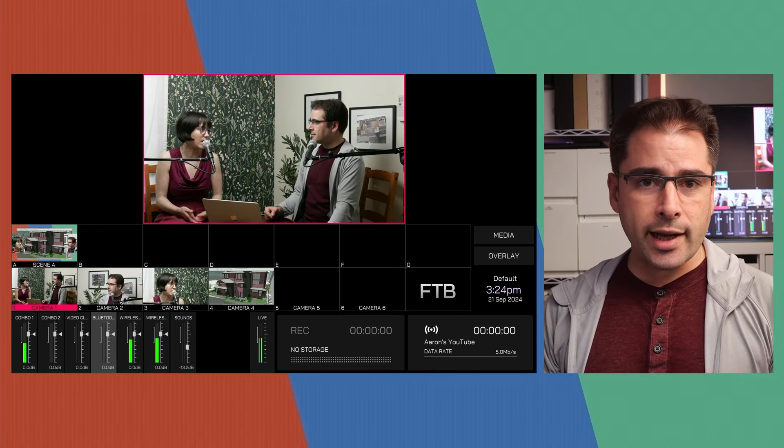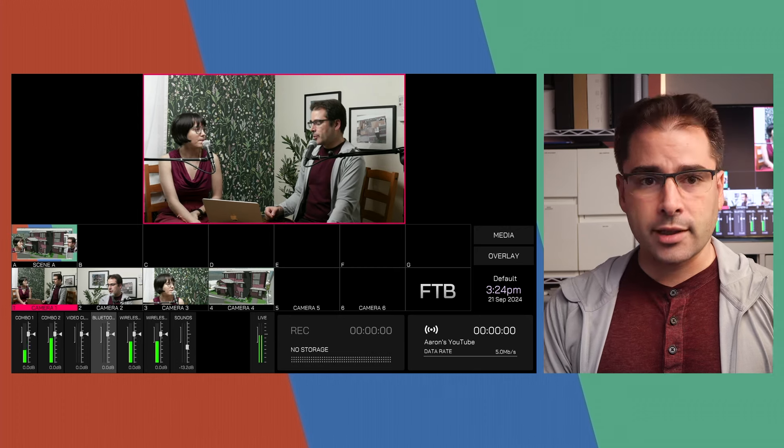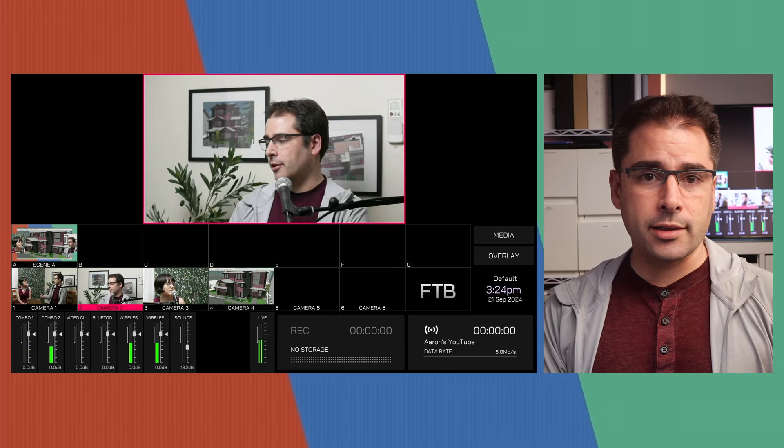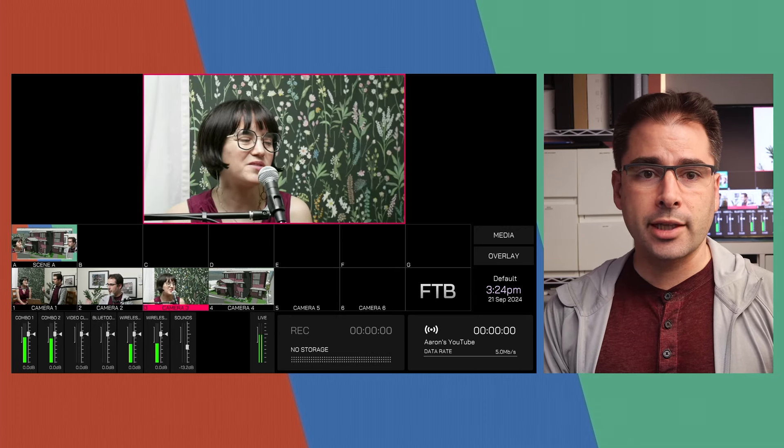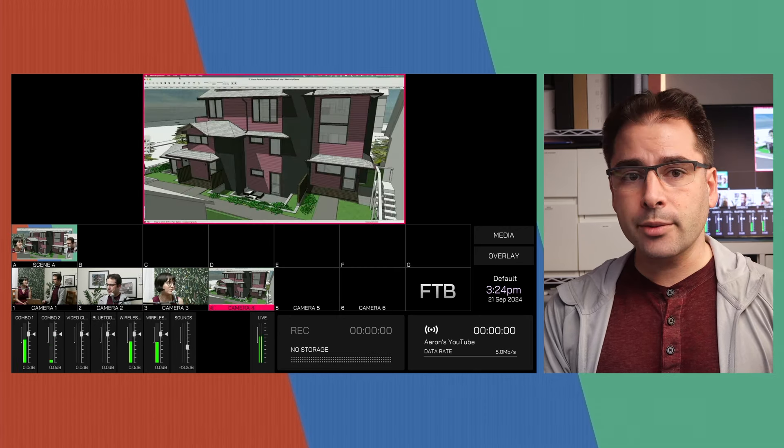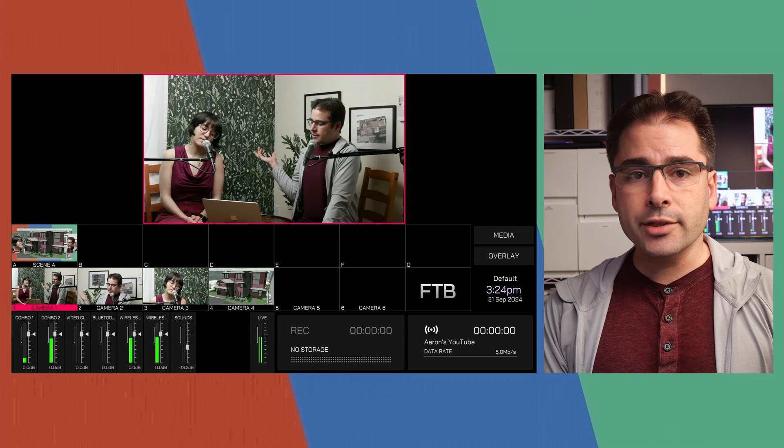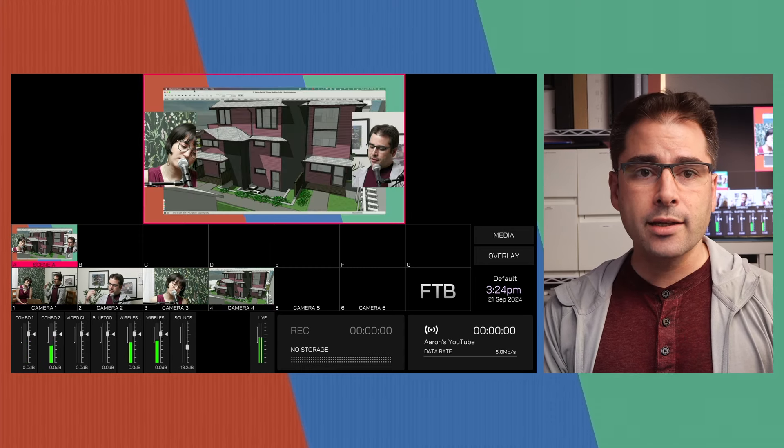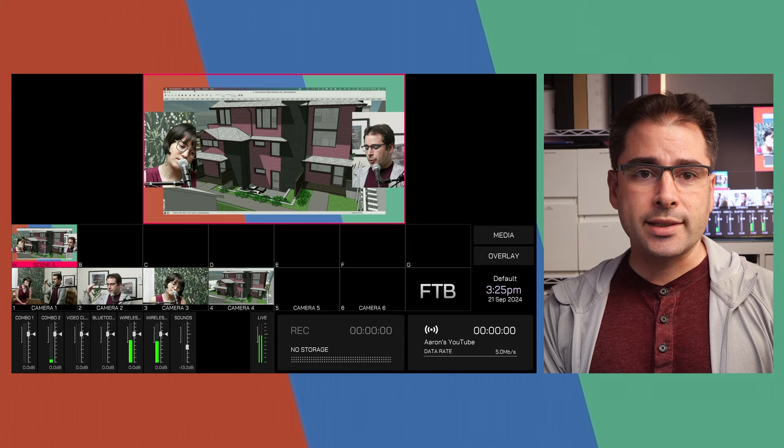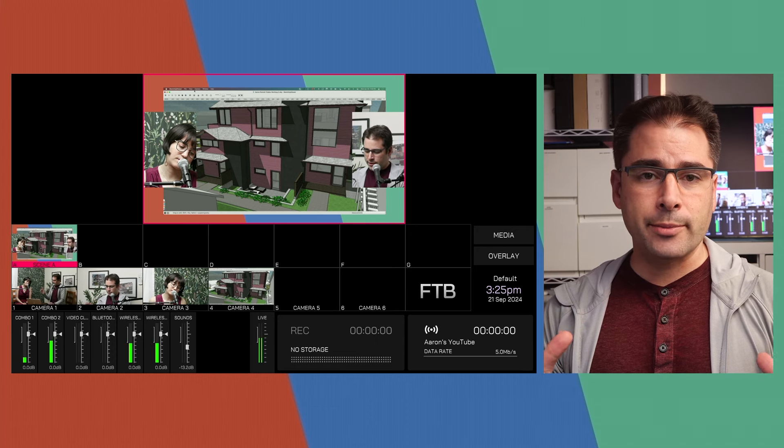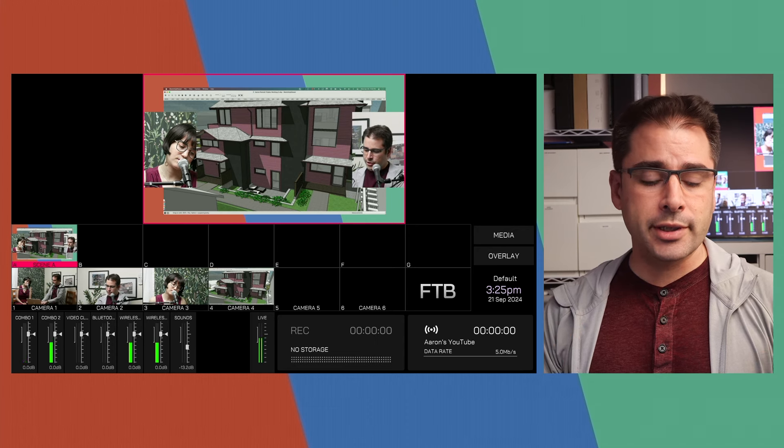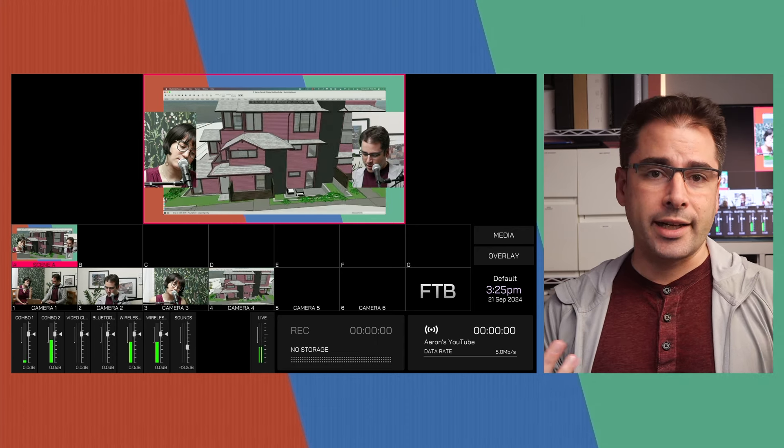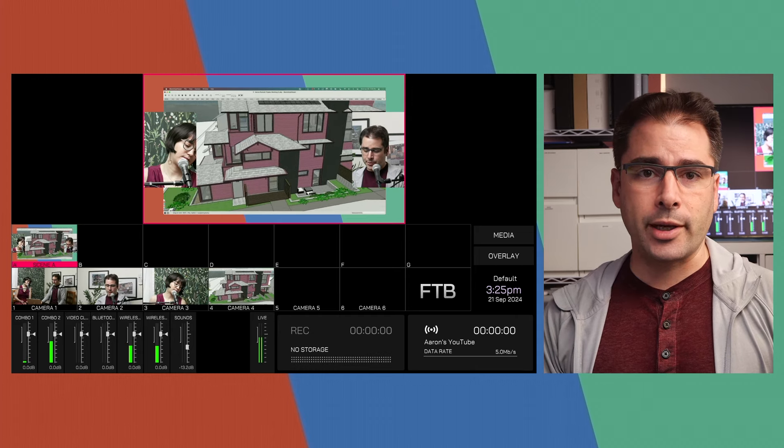There's a wide angle plugged into input one. There's a close up camera on me on camera two. There's a close up of Lily on camera three. And there's a computer screen being shared in as well. I've also already gone ahead and created a separate layout in scene A, which is this sort of side by side with both of the close up shots framed around the computer screen so that when we're sharing things on the screen, I can actually show a close up of what we're talking about.